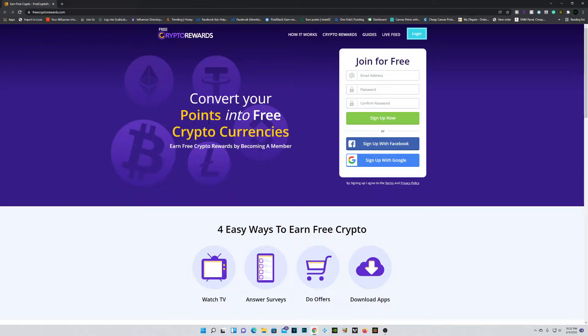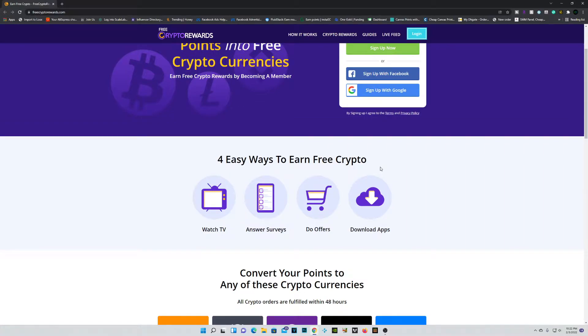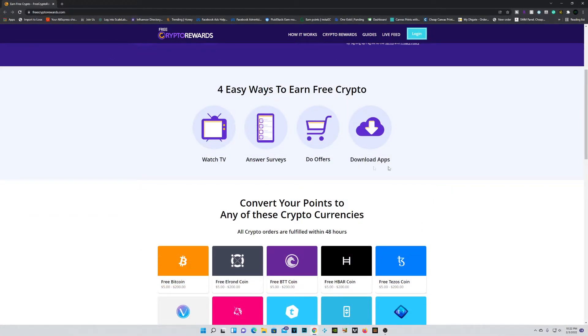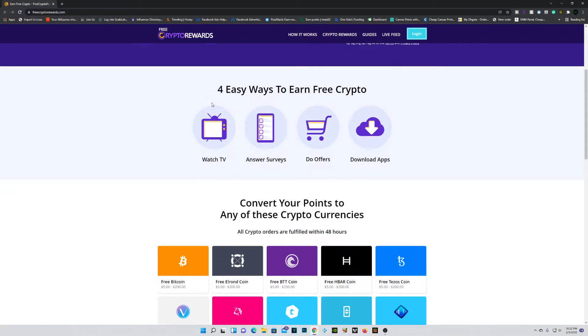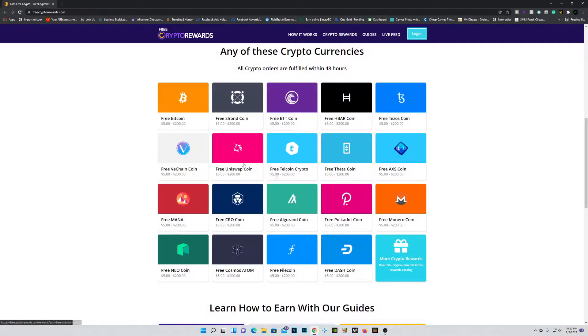Alright guys, so in today's video we're going over something called Free Crypto Rewards. Now if you guys don't already know what this site is, it's essentially a place where you can take surveys, watch TV, do offers, download apps, and get rewarded in cryptos for doing so.